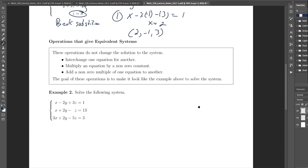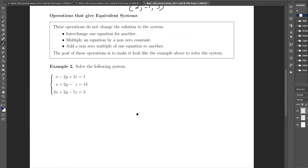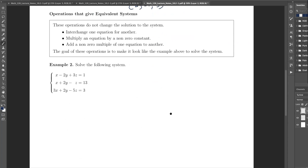I'm going to solve this system and explain why I'm doing what I'm doing in a very clear manner, then give you a very algorithmic approach. These operations do not change the solution of the system. If I interchange one equation for another — say I relabel equation 1 as equation 3 and so on — whatever x, y, and z solved the system before will still solve it. That's perfectly logical.